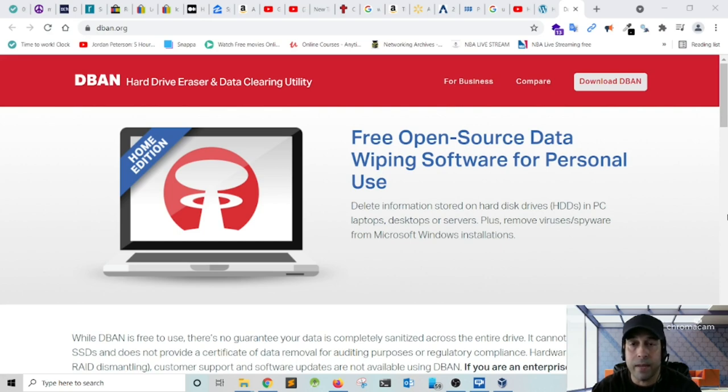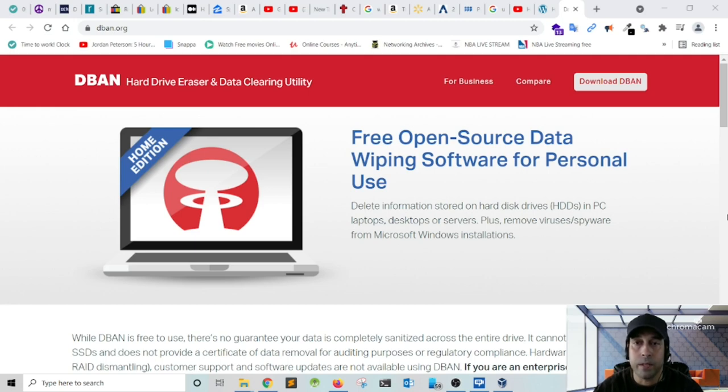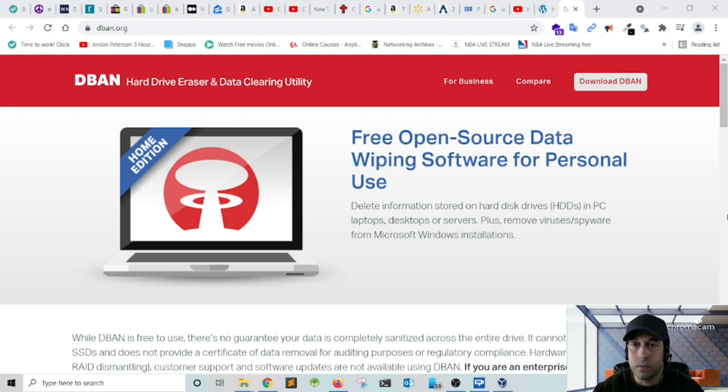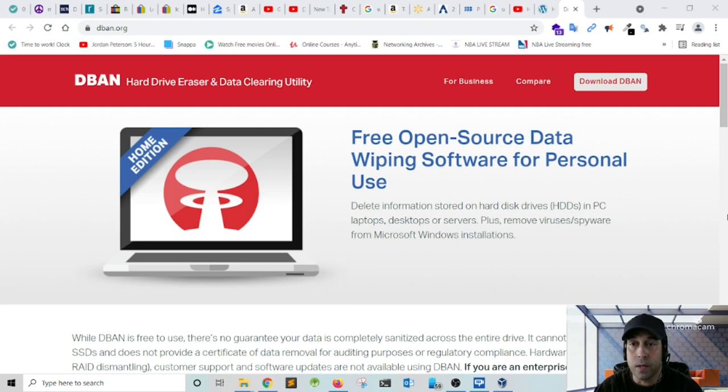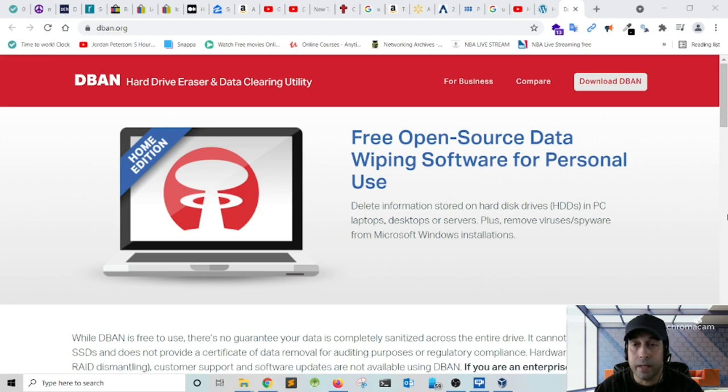So the way the DBAN utility works—it works by booting the computer from this utility and then writing random data to the hard drive, and it does this over several passes. So it makes it extremely difficult to recuperate that data. This method is the same method that the Department of Defense uses in order to decommission hard drives, so it is very secure. And this is the method that we're going to use in today's video. So let's get started.